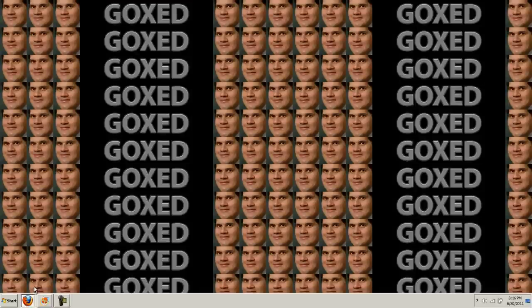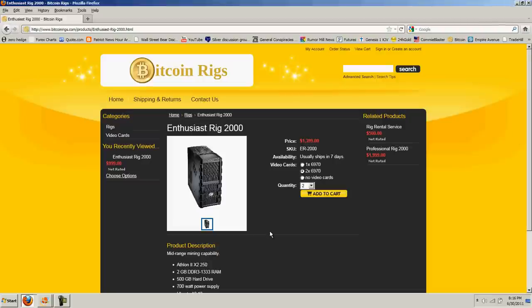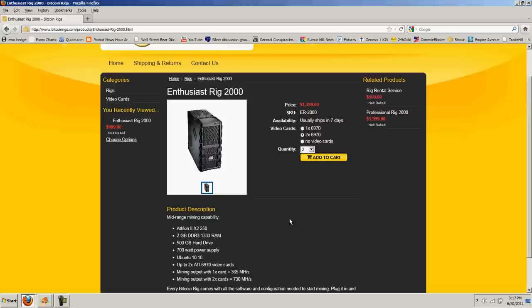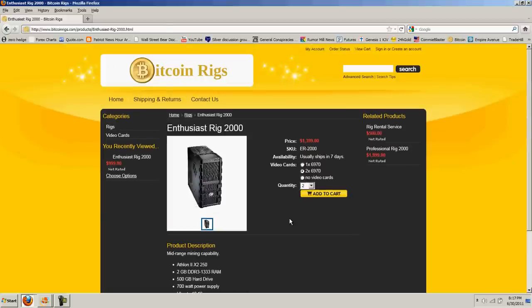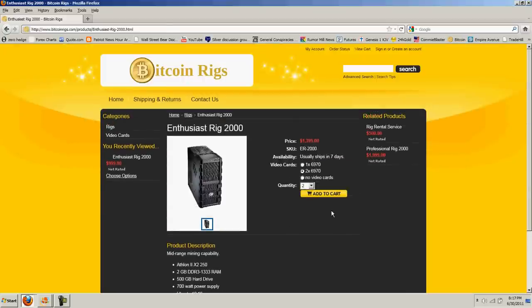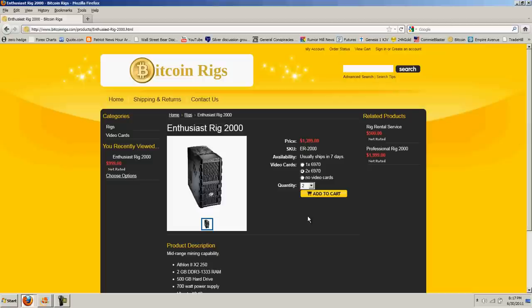But anyway, I received my rig from Bitcoin Rigs, so I want to do a shout out for them. I ordered Enthusiast Rig with 269.70 cards, and it comes with Ubuntu 10.10, I think it is. Anyway, that didn't come with the cards installed, which is not surprising because it probably could damage them, but it just came two cards in the boxes, and then everything was set up.